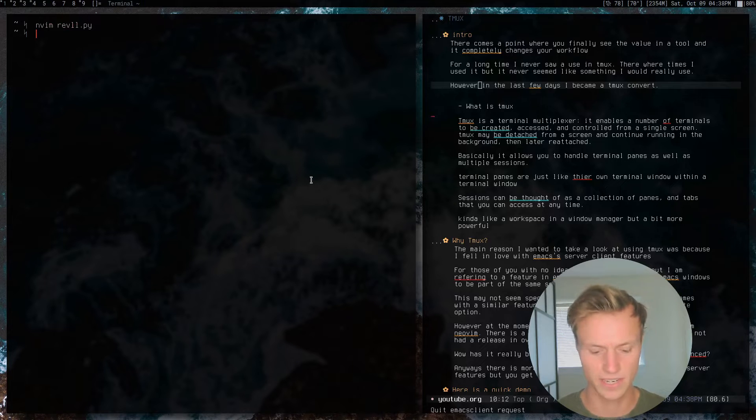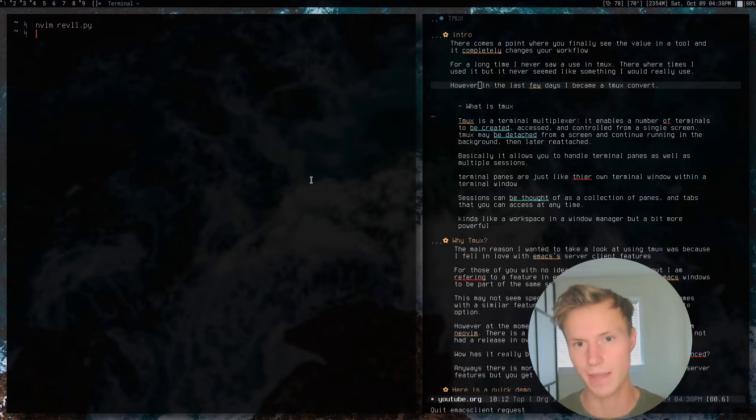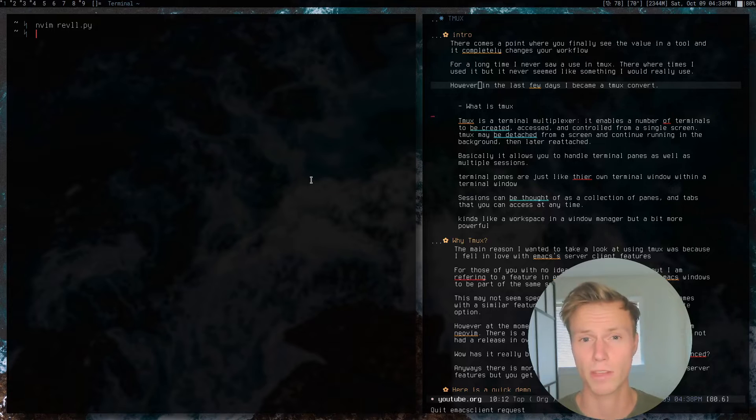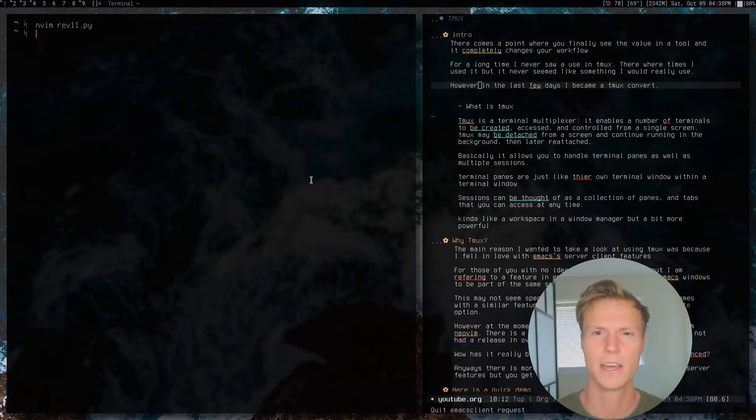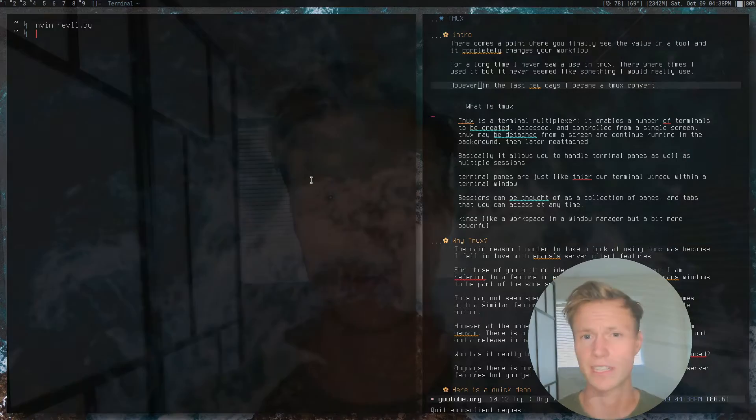A good example is if you like using fzf at the command line but use Telescope inside your editor and want to jump back and forth between different buffers — that's not really an option unless you have all of those things running in one terminal session. This is kind of what made me consider giving tmux a try. Honestly, a feature like this deserves its own video, but I know a lot of my community is either not into Emacs at all or super into it.